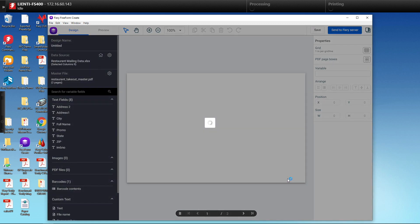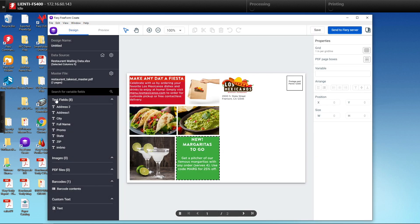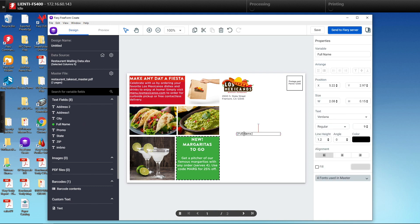This will open up our GUI for Freeform Create. There are all our text fields we can select from, our barcodes, we can add custom text and variable data imaging if we want as well. But for this example, we're going to just drag over the fields that we need to create our addressing for this postcard.